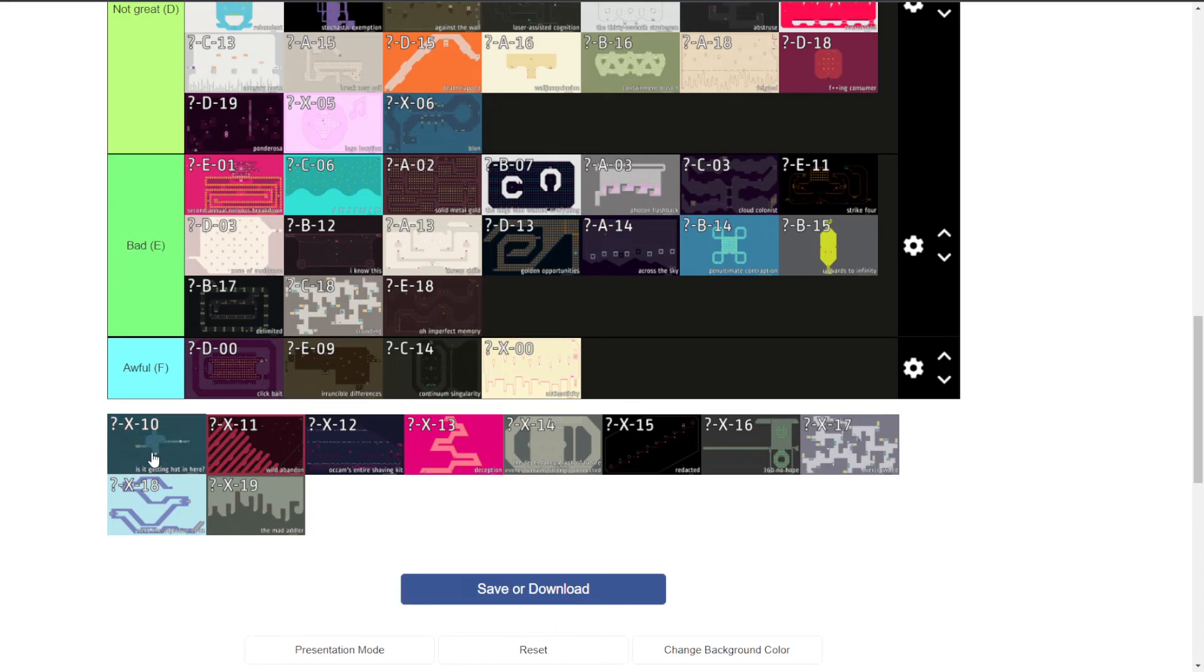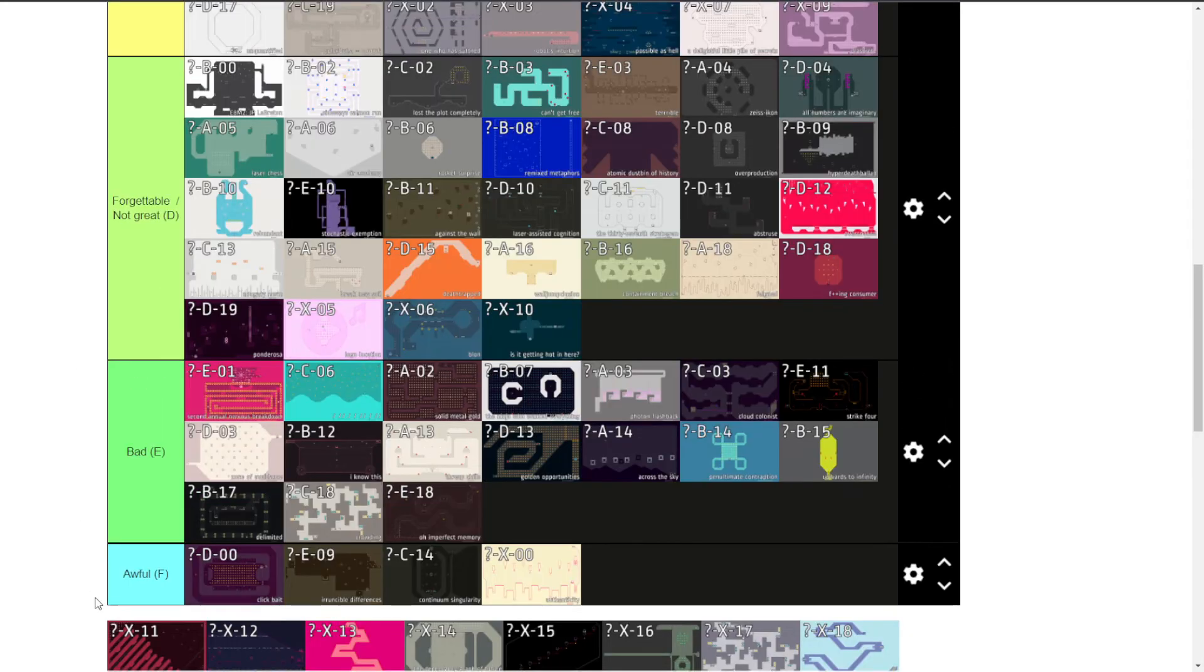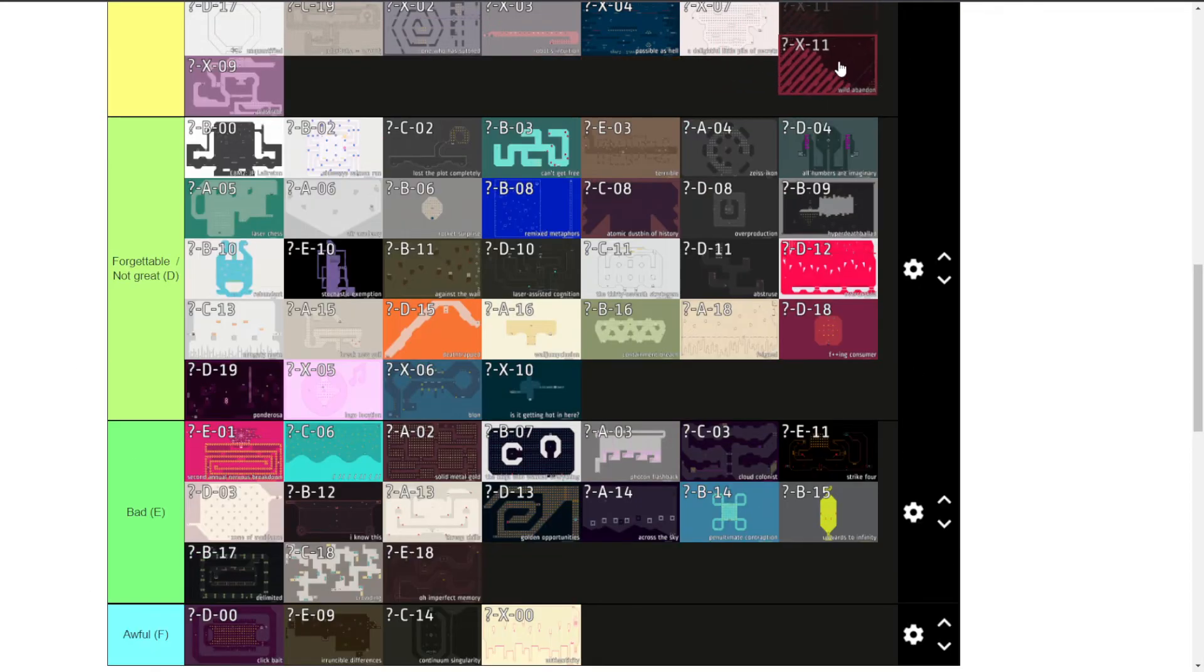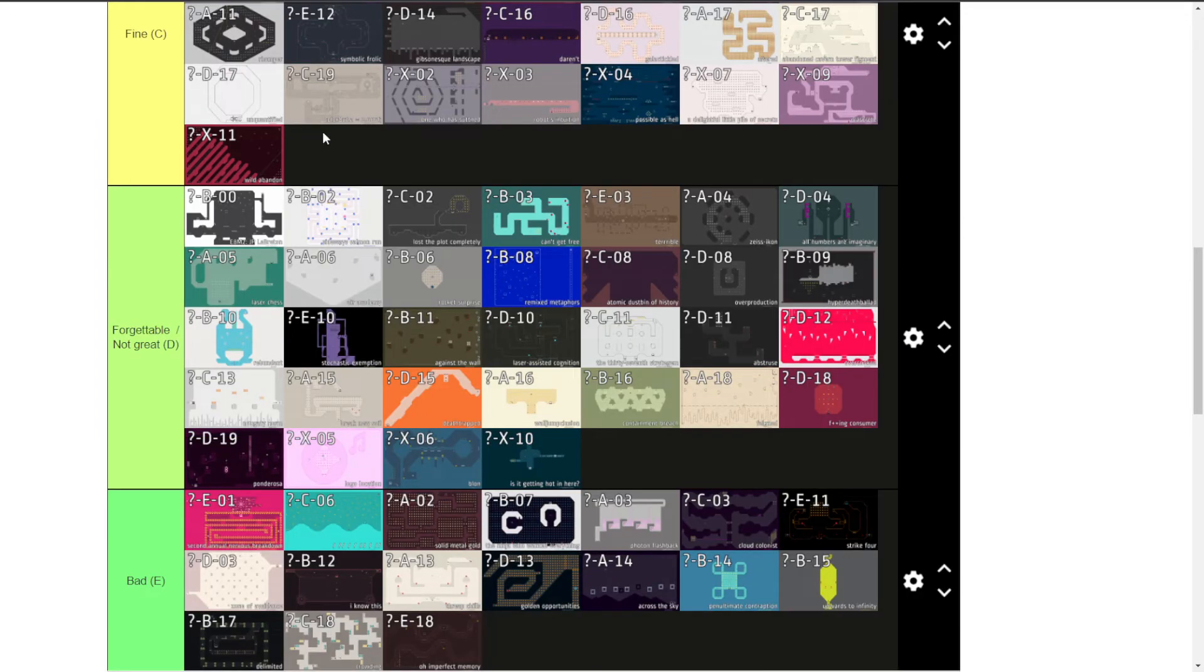So getting hot in here is forgettable. Wild Abandon is fine. And I hesitate to say fine. Some of the laser snipes you get up in the top right corner really suck. But it's done in quite an interesting way.